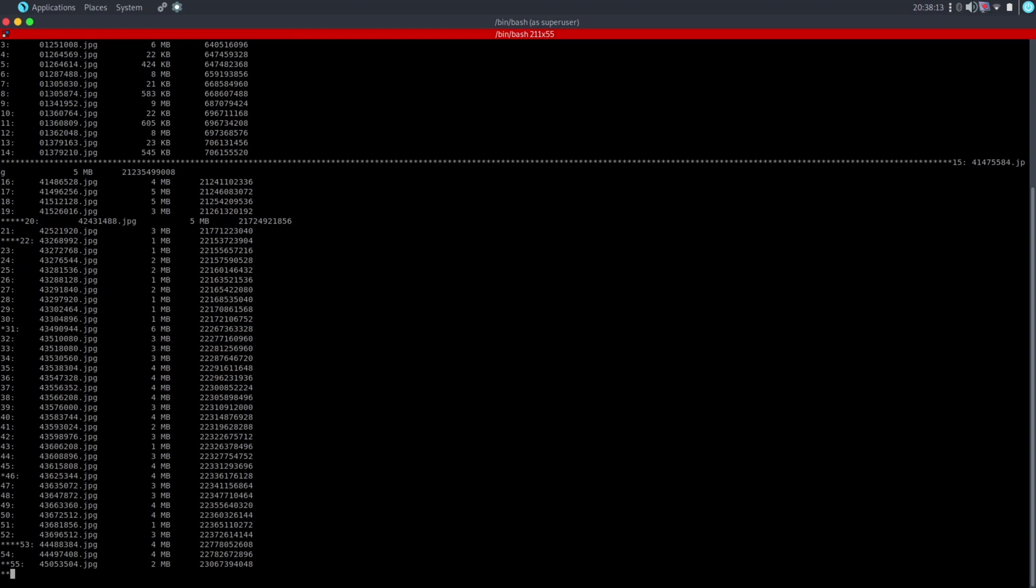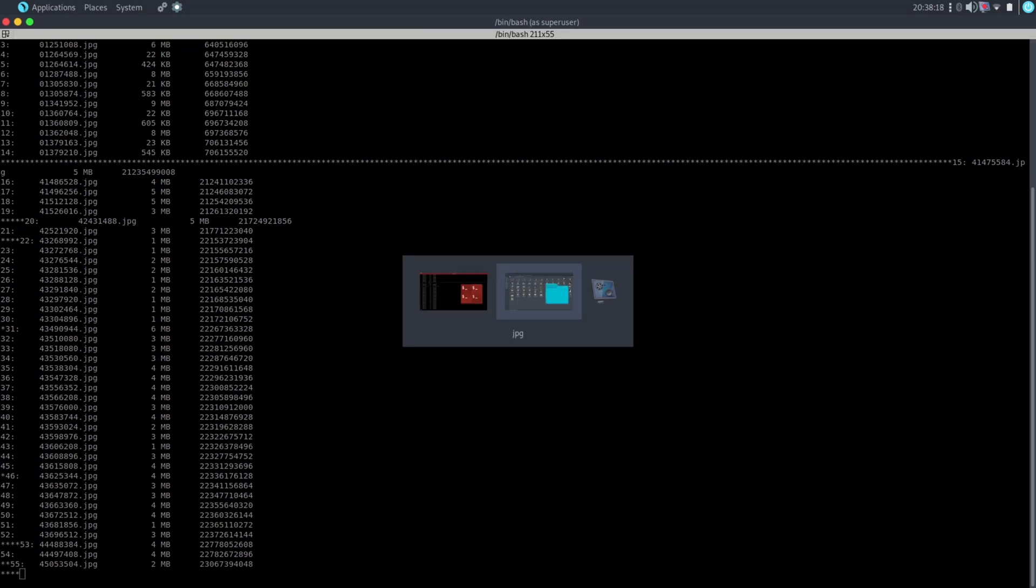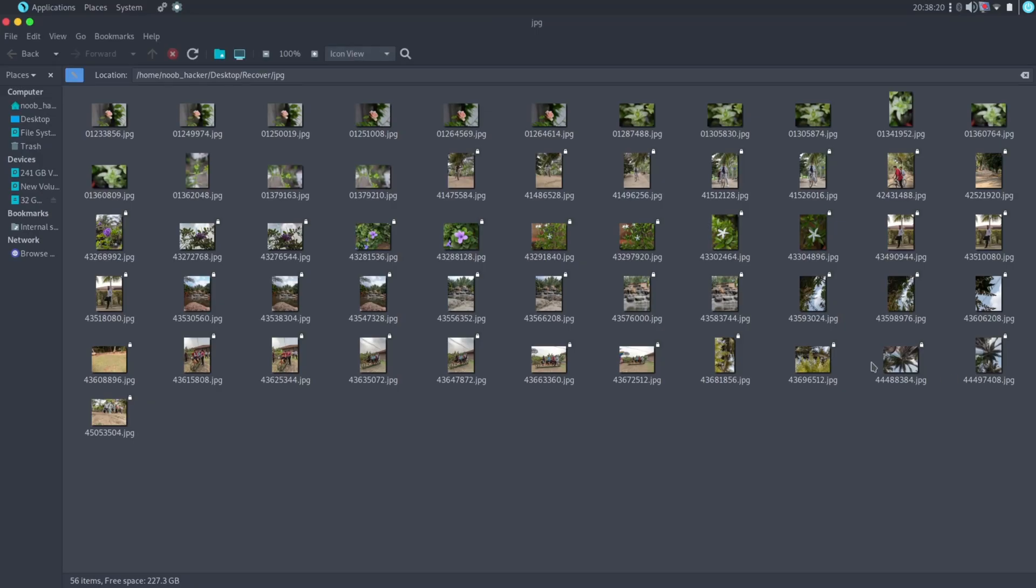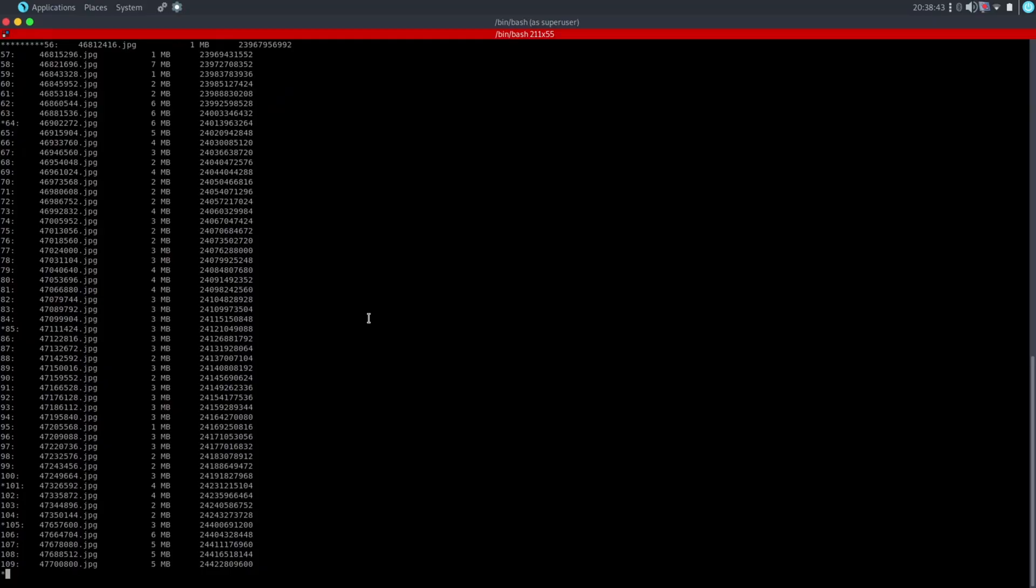Now switch to the folder and see how many photos it has recovered. Now you can see it has recovered some old photos from my pen drive that were not stored on pen drive when we started recording this video.